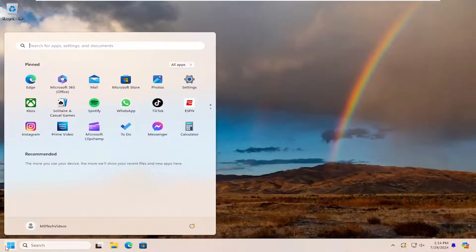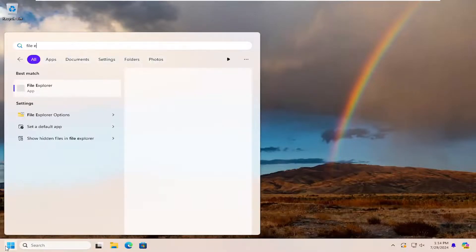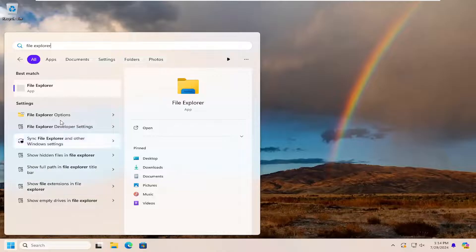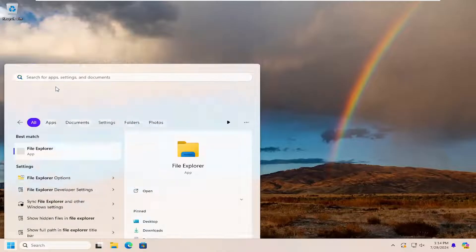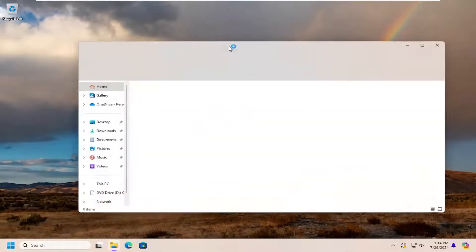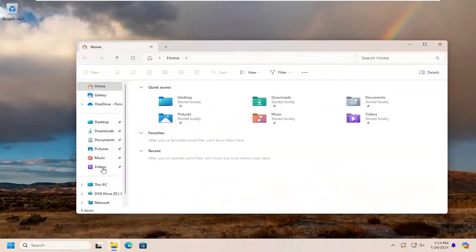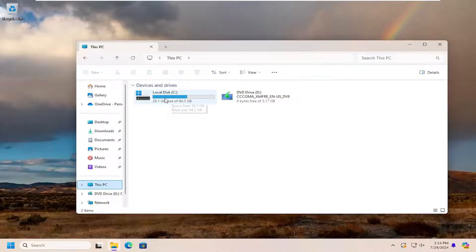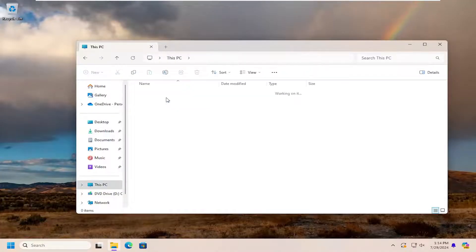you can open up the search menu. Type in File Explorer. Best match will come back with File Explorer. Go ahead and open that up. Select This PC on the left panel. And then double click on your local disk where Windows is installed.